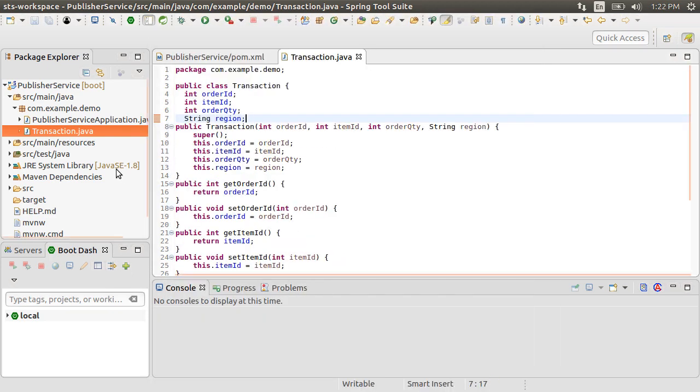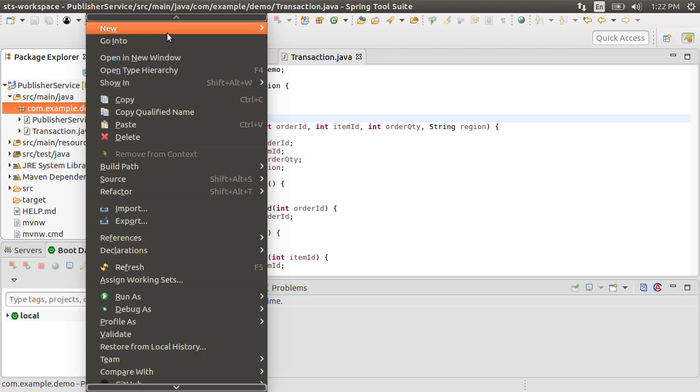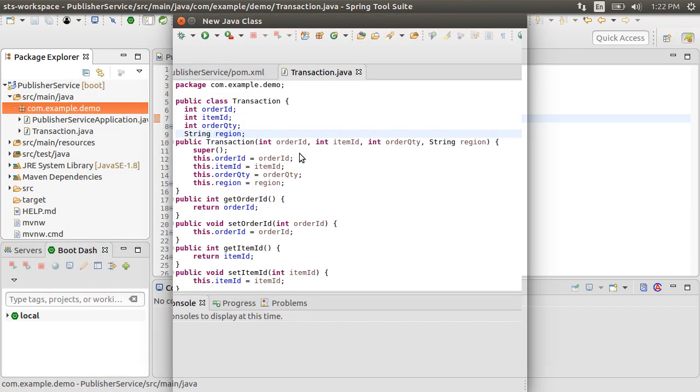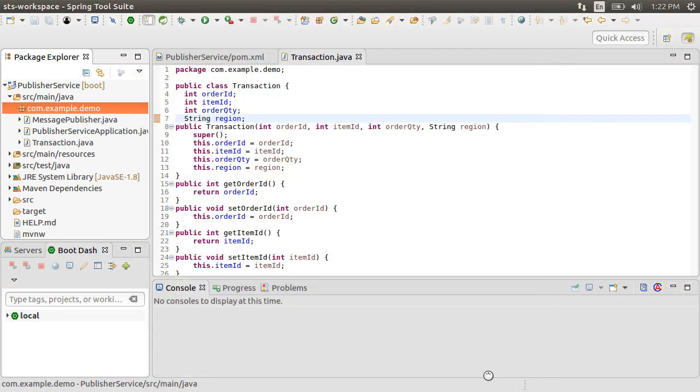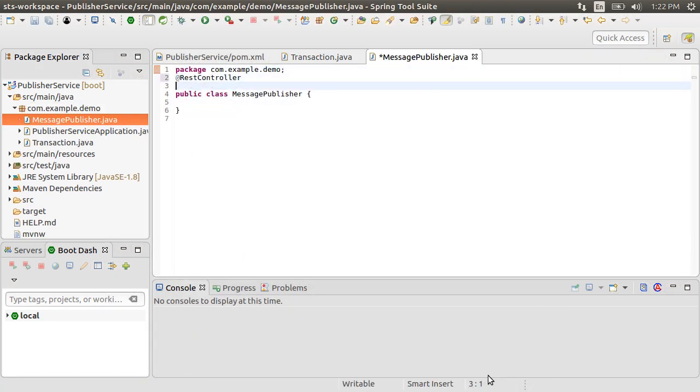Now let us create our Publisher class by right clicking and choosing New, Class, and call it MessagePublisher. Click Finish. Let us annotate it as a REST controller. Let's add the annotation EnableBinding, which is the core of the Spring Cloud application.